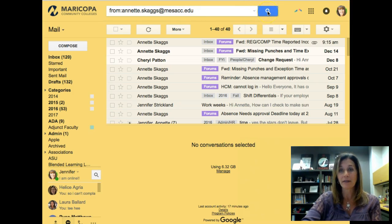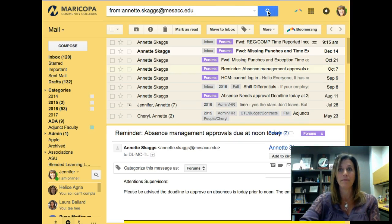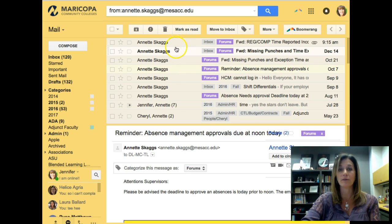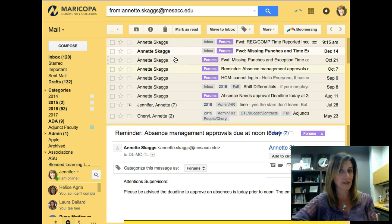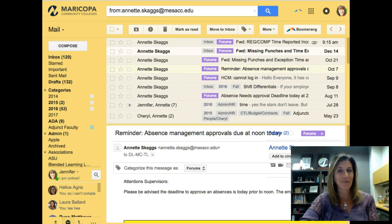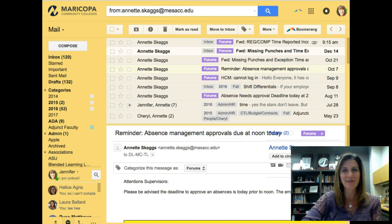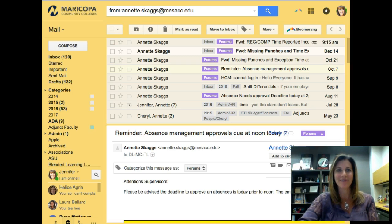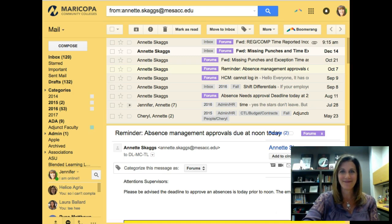And now we click the search button. And now all you're left with are emails from that sender. I hope this Did You Know has been helpful. We hope to see you in the Center for Teaching and Learning soon. Thank you, and we'll see you next time.